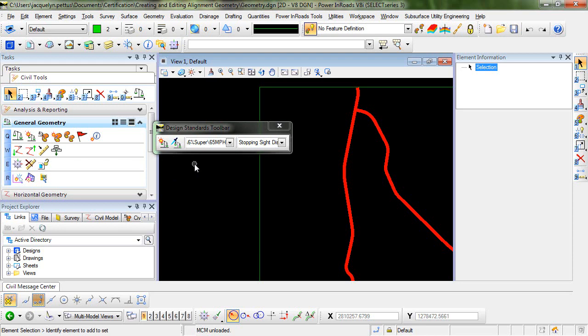The design standard can be set to active at the time that you're creating geometry elements. When the active design standard toggle is enabled, minimum curve radii and other parameters will be automatically set in the create geometry tools.